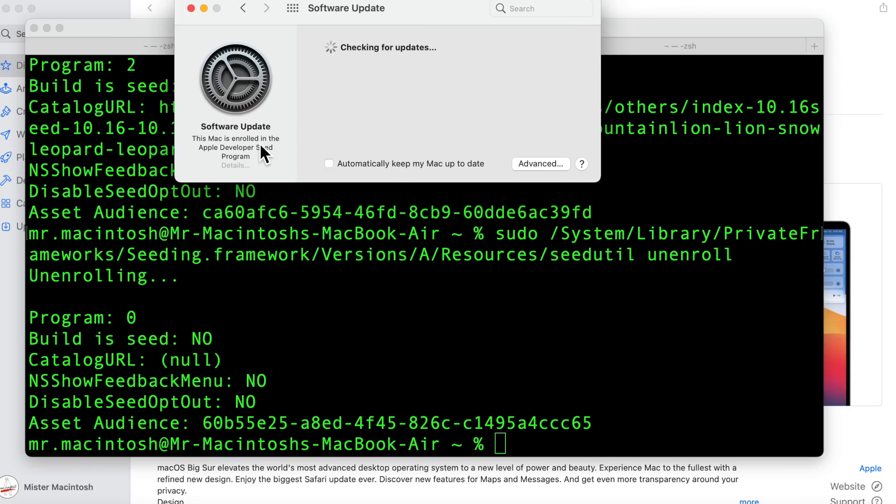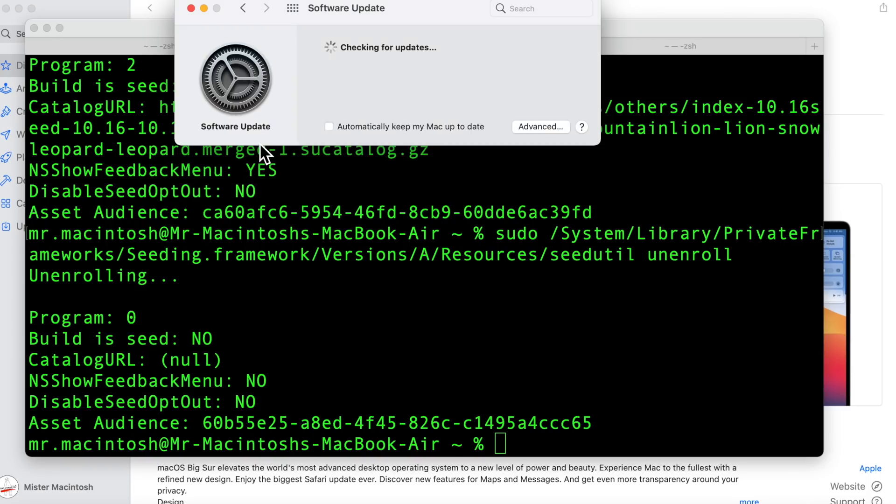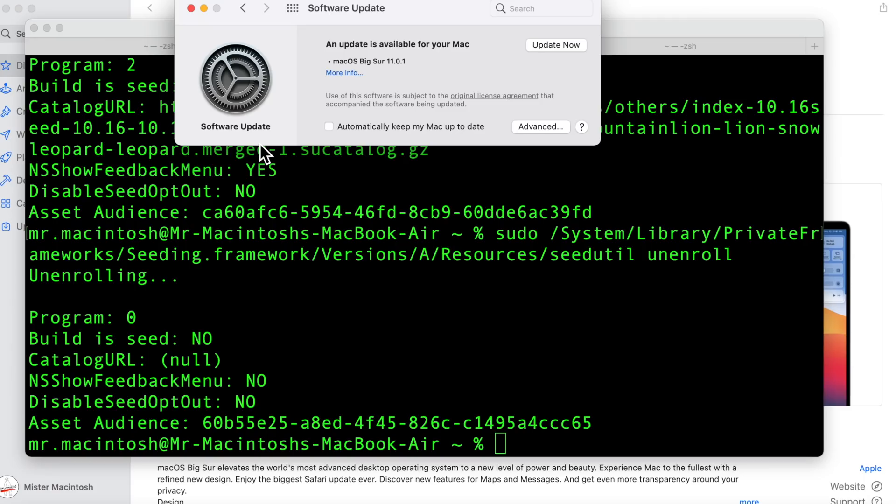The workaround right now until the full installer issue is fixed is to install one of the beta versions and then use the combo or the delta update to get to the final version here. And there we go. It shows you right here that it says hey there's an update available for you.